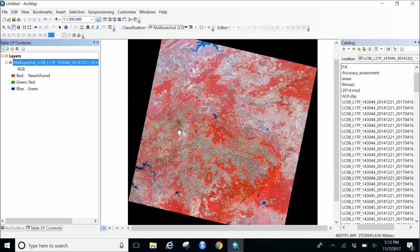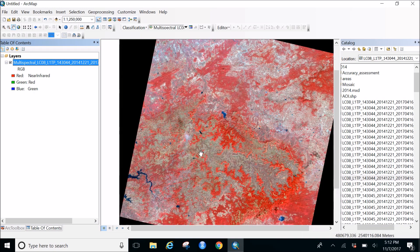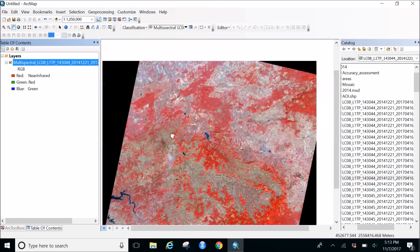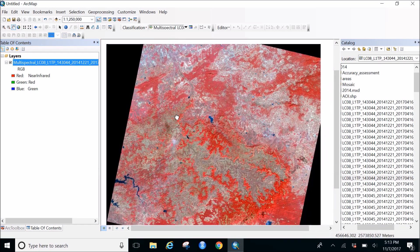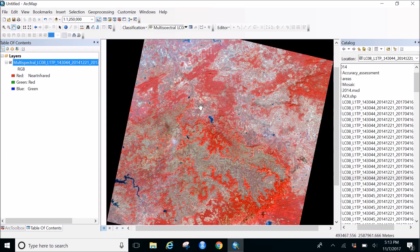In this classification I want to classify into four major land covers: water, agriculture, forest, and urban. We may get urban because there are settlements in this area. Let's start with supervised classification.